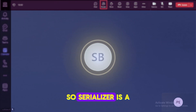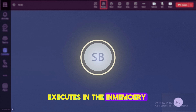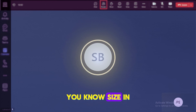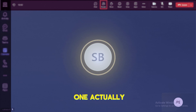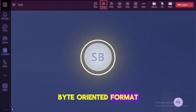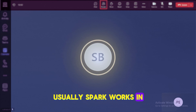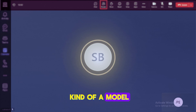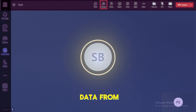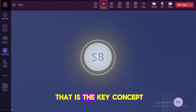What is a serializer in the context of Spark? A serializer is a process for moving data over a network. When any job executes in-memory, it constructs data structures and creates objects, which can become much larger than the actual data. To avoid this, we use serializer and deserializer techniques. Serialization converts objects into a byte-oriented format that is easy to transfer over a network to different executors or workers.